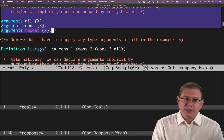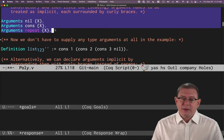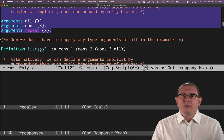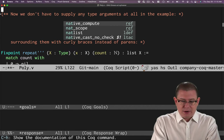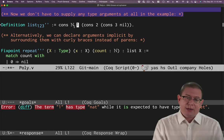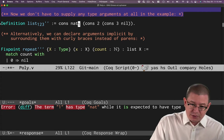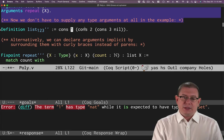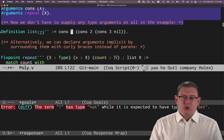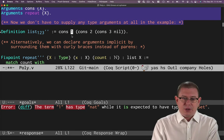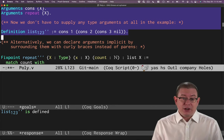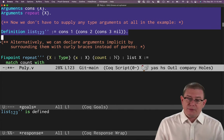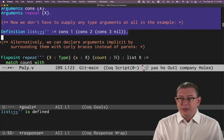That's the effect that this arguments command has had. It means that I never write them here. In fact, if I tried to write nat here, that wouldn't even compile at this point. The term one has type nat. Well, it's expected to have a list type. That's because I'm not supposed to be writing this there anymore. Coq is treating that as the next argument that should have been passed to that function. Okay.